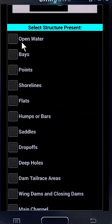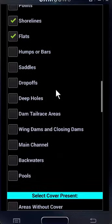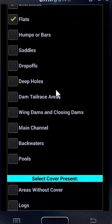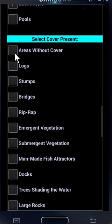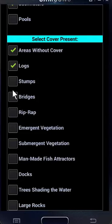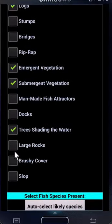What structure is present at that spot? Well, there's open water. You could describe that area as a bay — no points really, but definitely shorelines. The bottom is fairly featureless, so we'll call that flats. No real humps, bars, saddles, drop-offs, or steep holes. Certainly not a dam tailrace area or wing dams or closing dams. You could call this a backwater because it is a backwater area of a large river. What about cover? There's areas with none, there's some logs, really no stumps there, we're not near bridges, not really riprap by that shore, but there's emergent and submergent vegetation, trees shading the water, and there's some brushy cover and some slop.